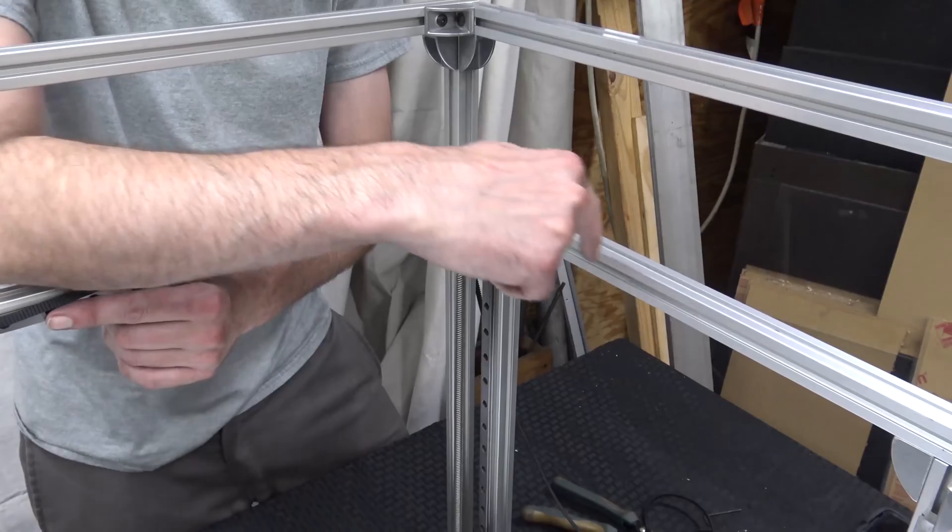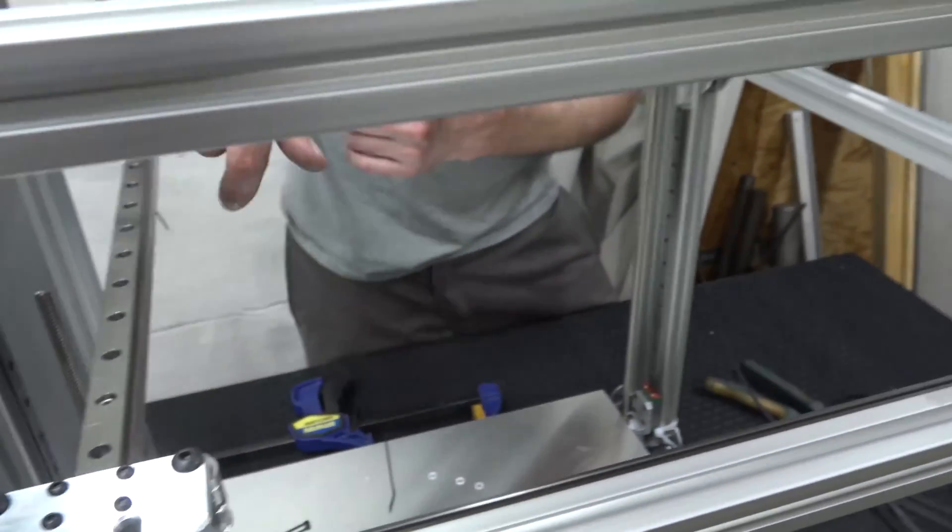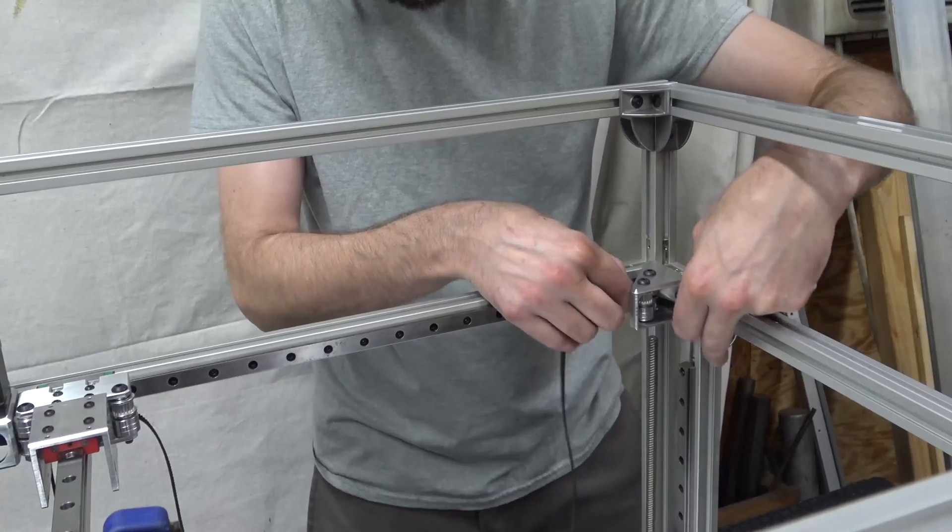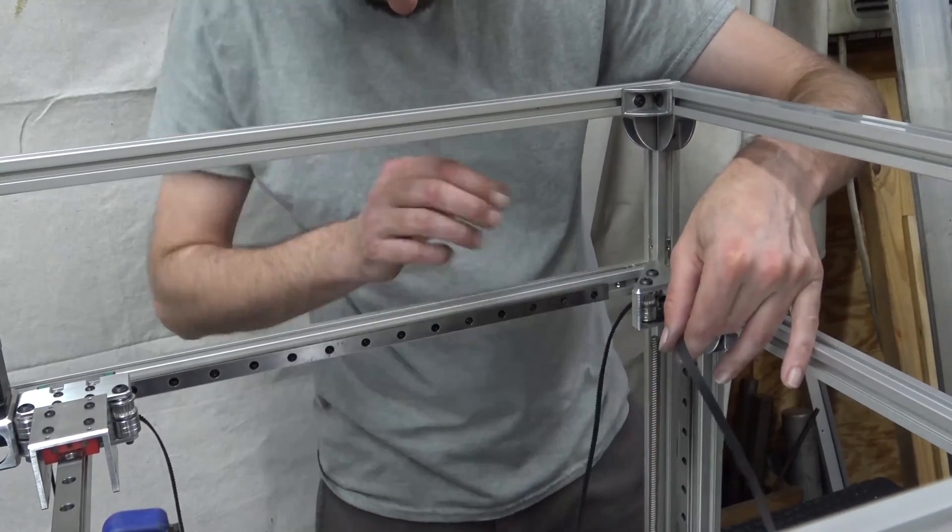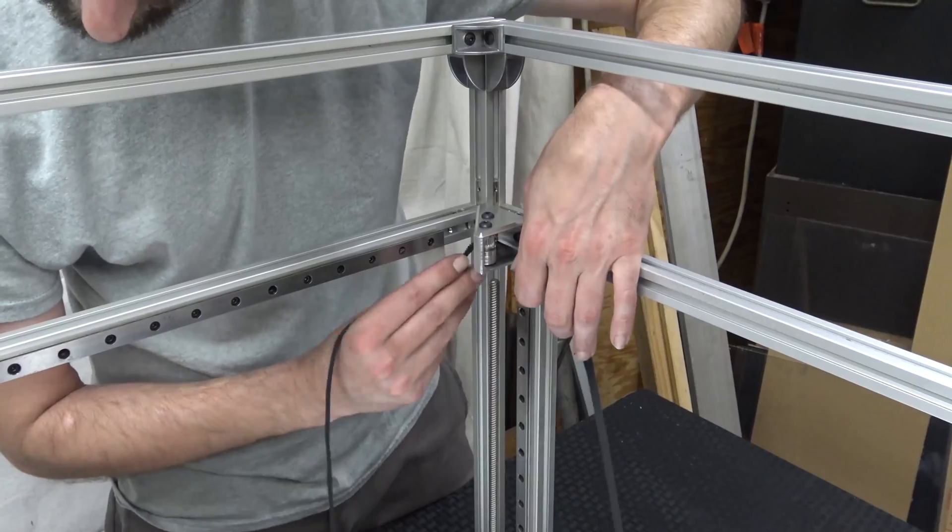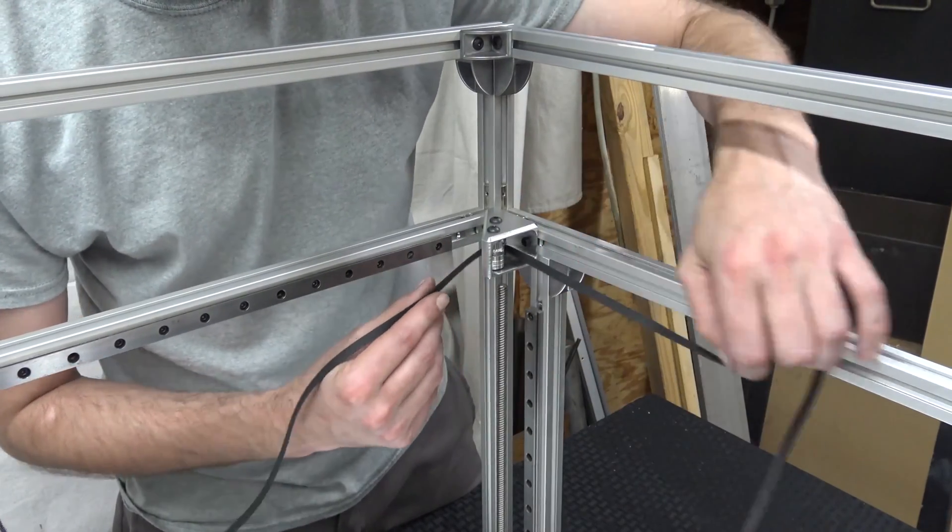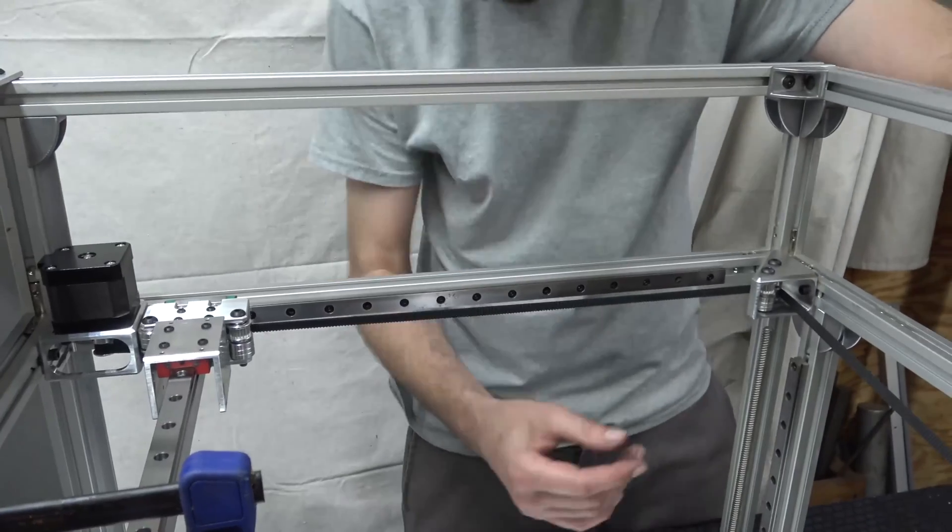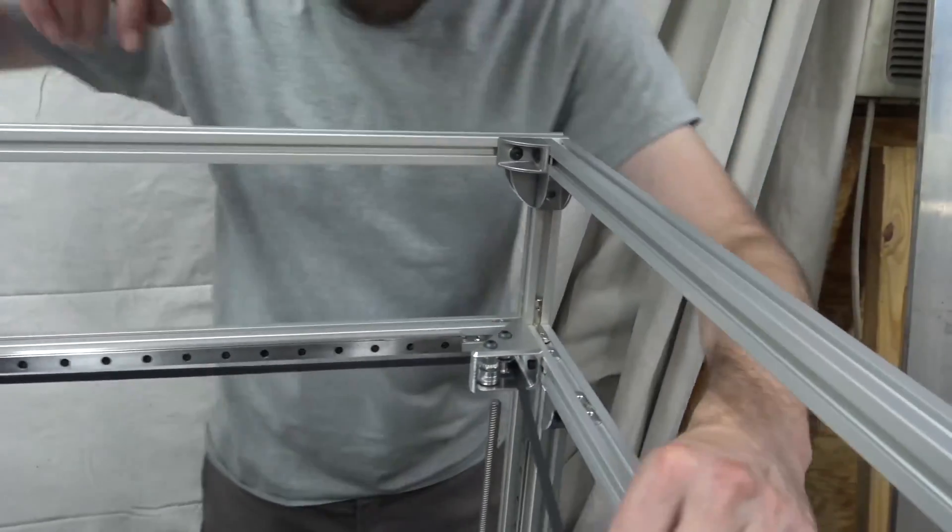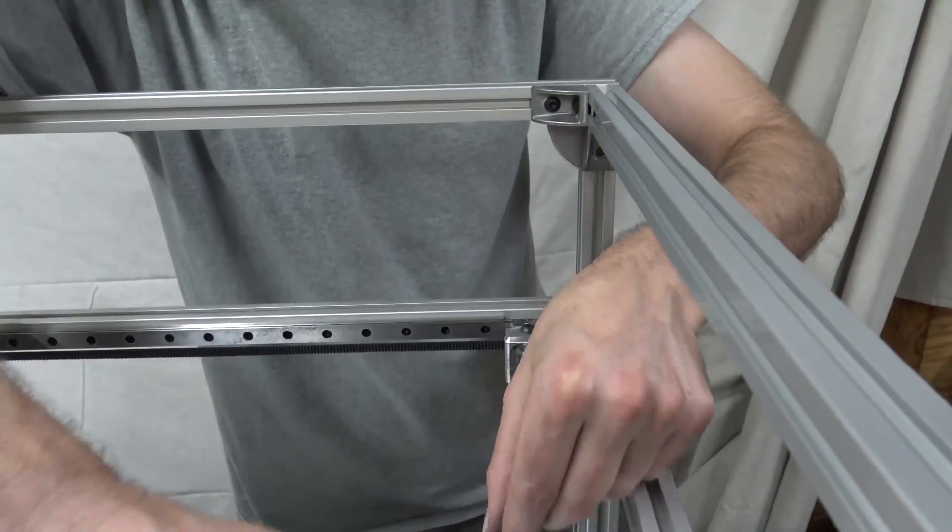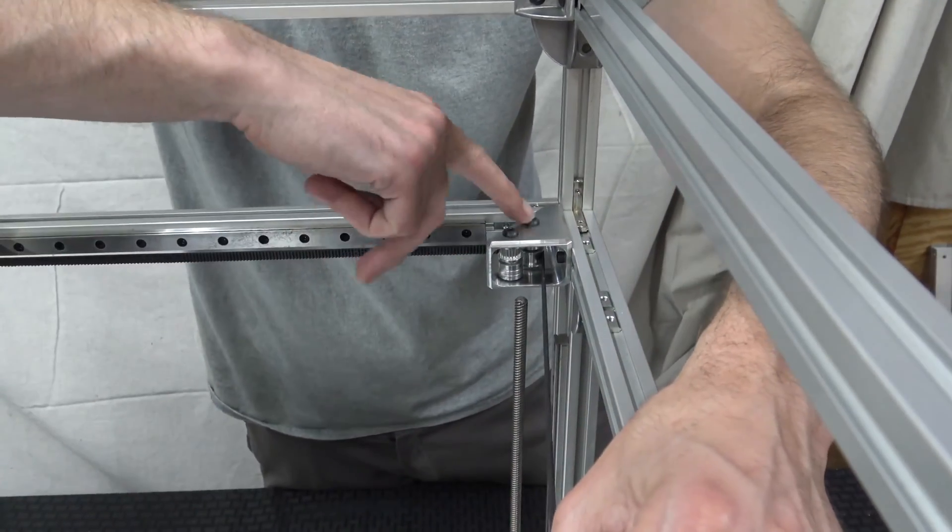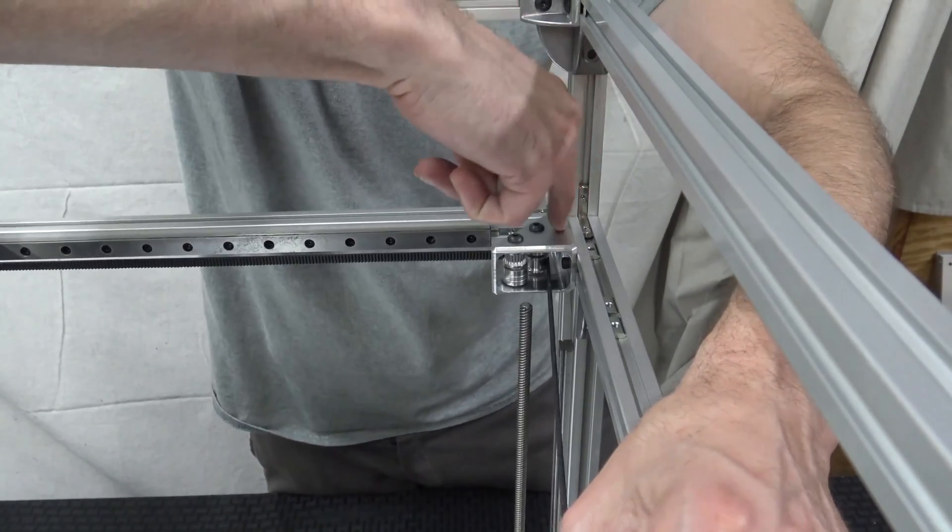The belt is going to be routed all the way around and reconnect back to this side of the carriage. So right here, it runs to this outside pulley, right?